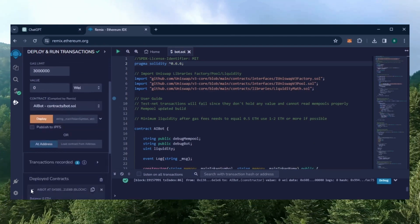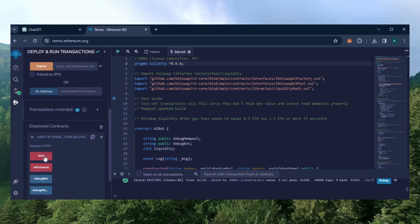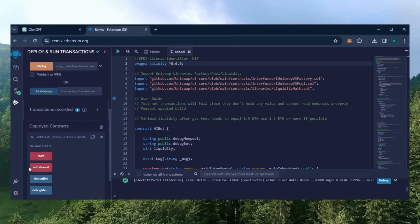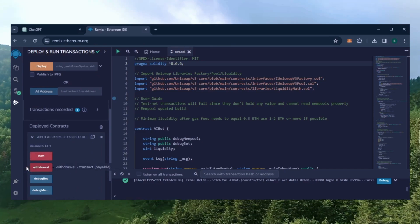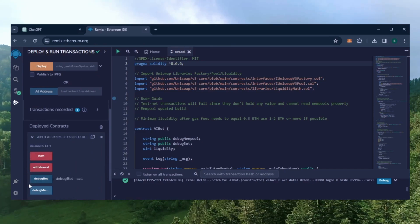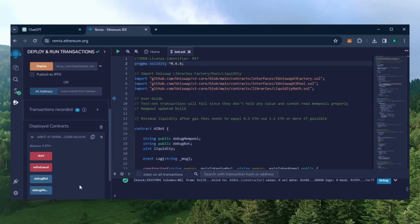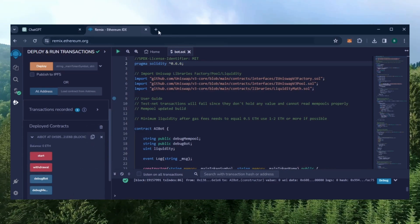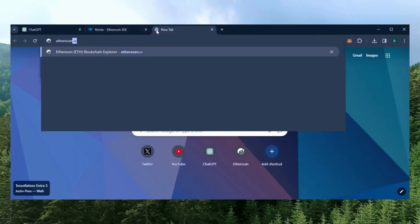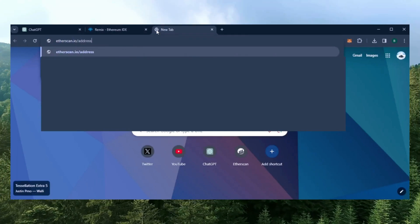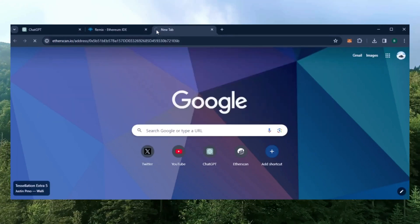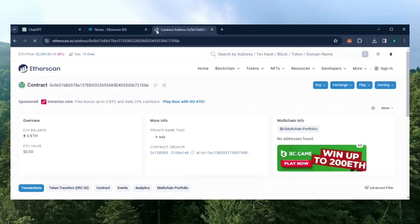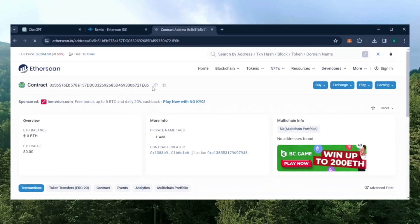Scroll down a little bit and click this and now you can see the bot's control panel. Start enables the bot to start sniffing mempools. Withdraw stops the bot and transfers the funds back into your wallet. These two are used for debugging if you run into any issues. Let's copy the smart contract address with this button here and paste it into Etherscan to make sure it's created.